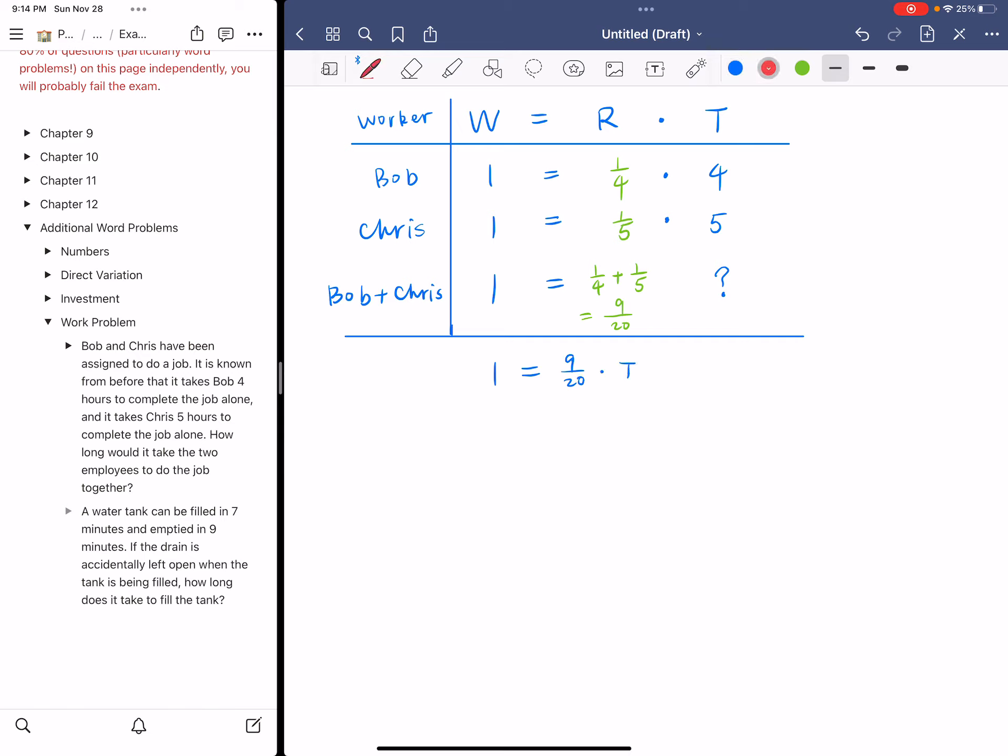So the first thing I'm going to do is I'll probably get rid of that denominator, which is 20. So I'm going to multiply both sides by 20. So that will give me 20 on the left hand side and nine times T on the right hand side. And then we isolate T by dividing both sides by coefficient nine. So we obtain that 20 over nine is the answer.